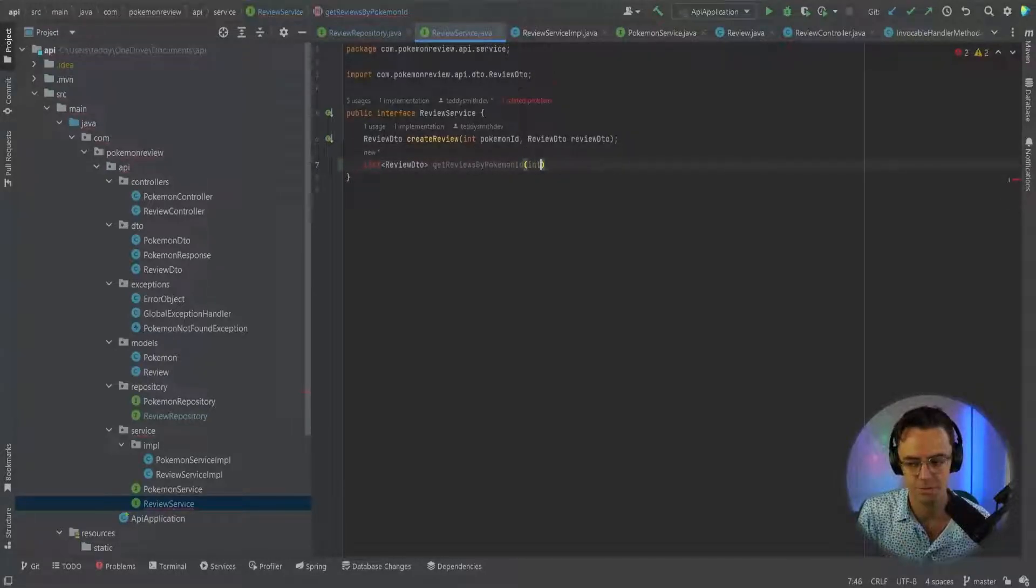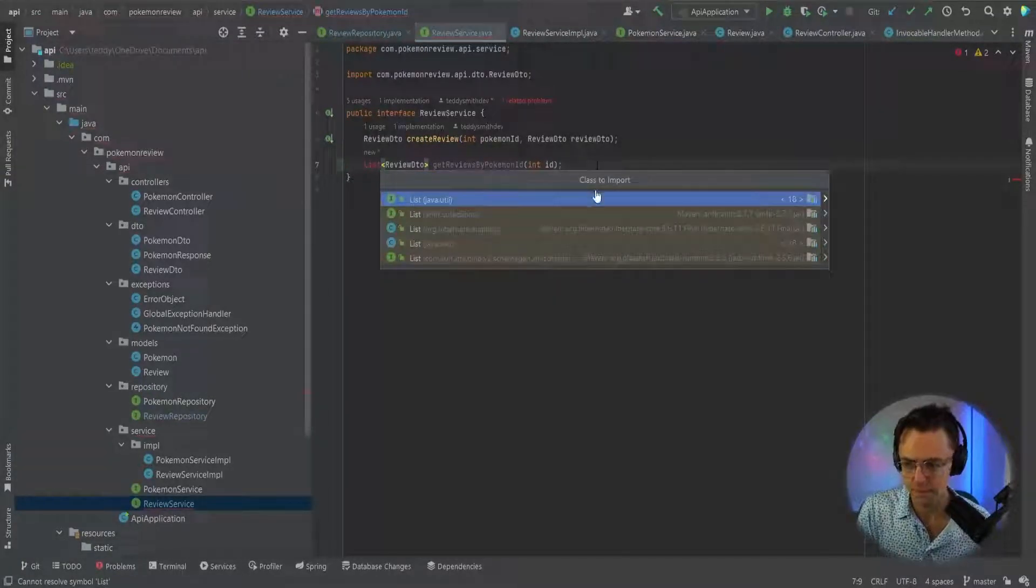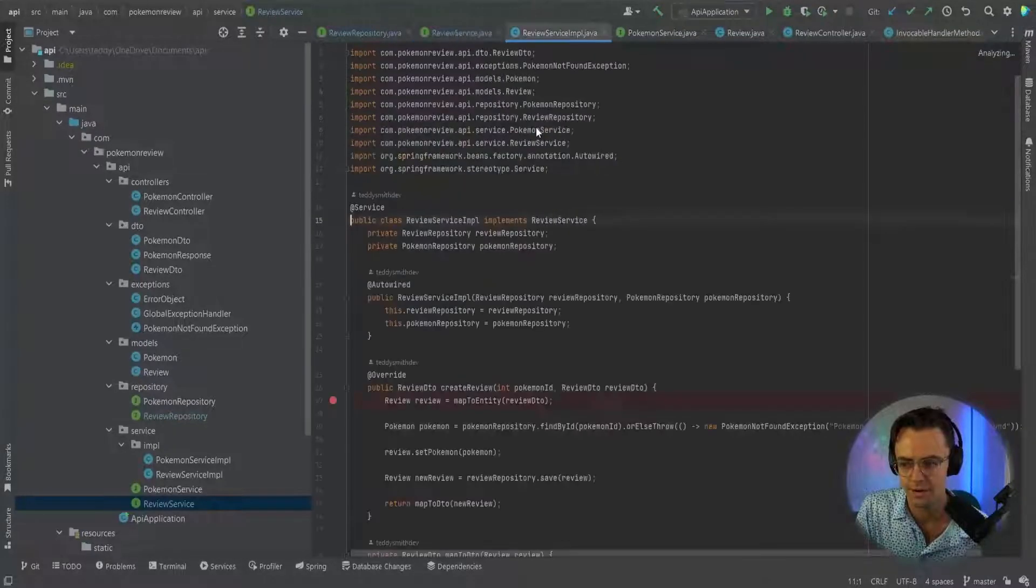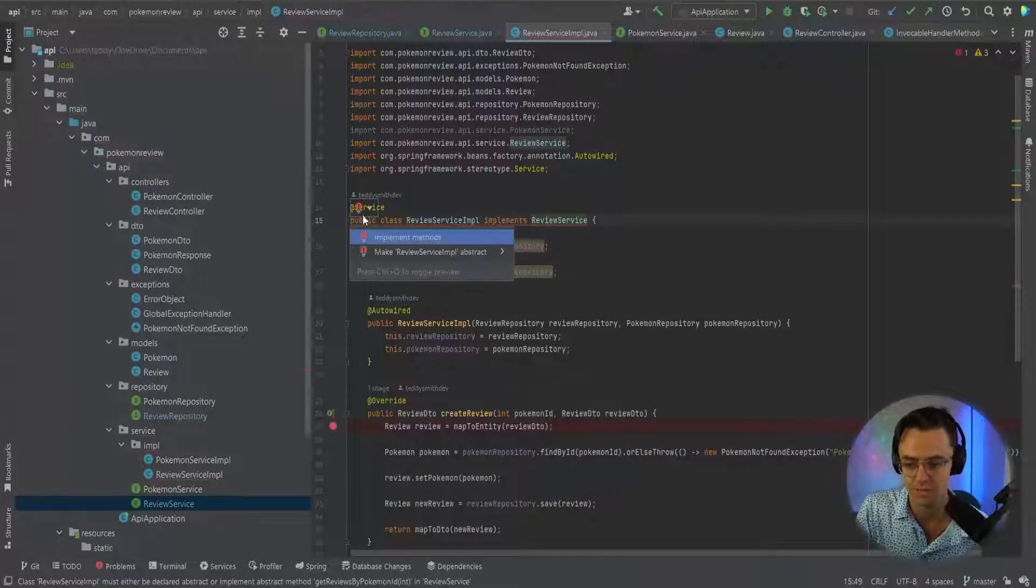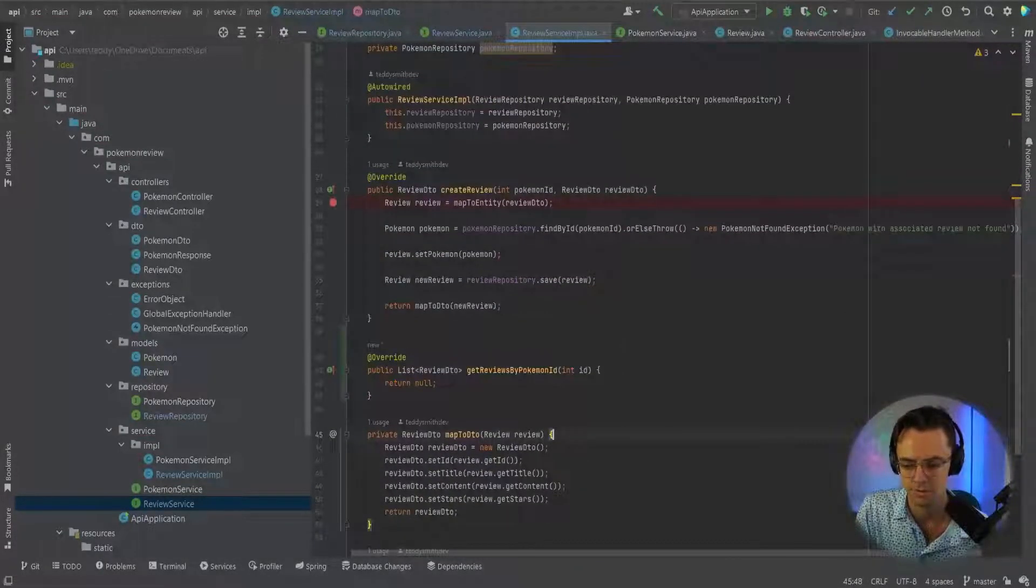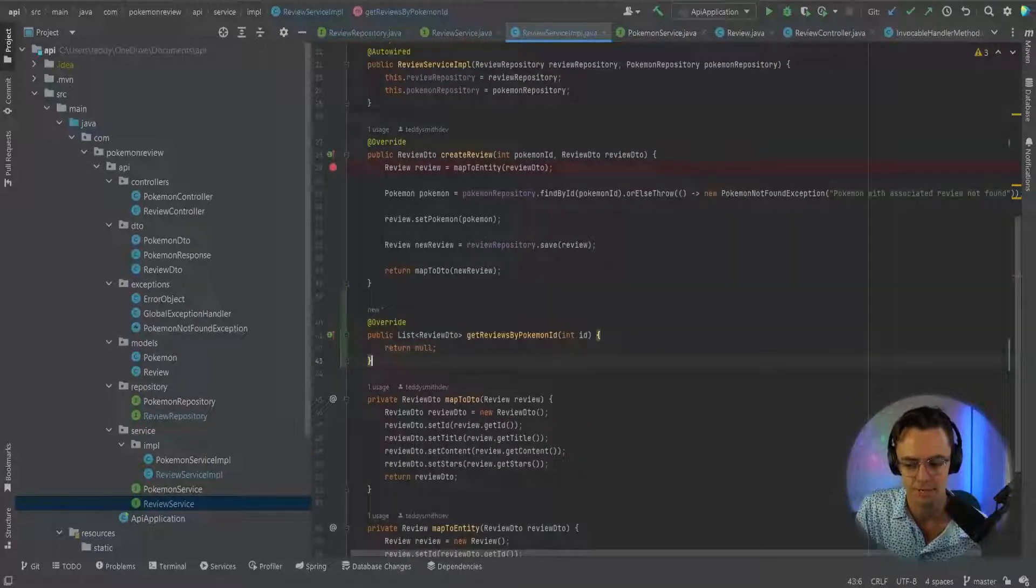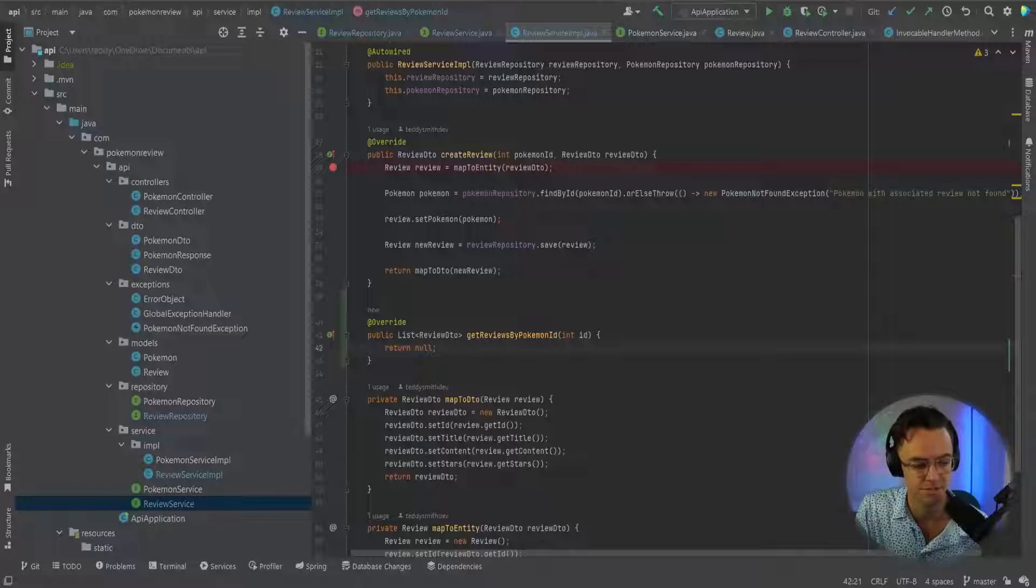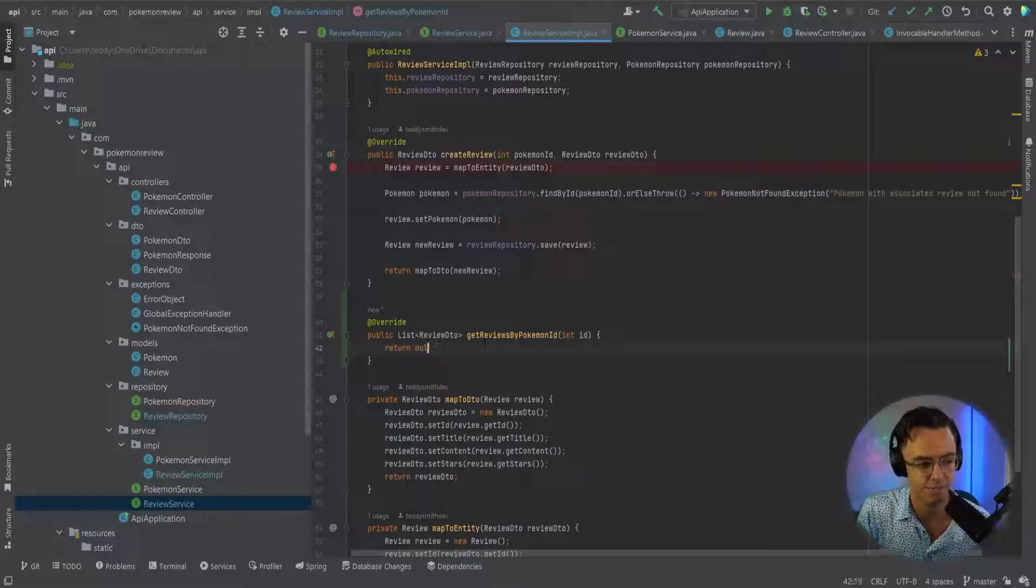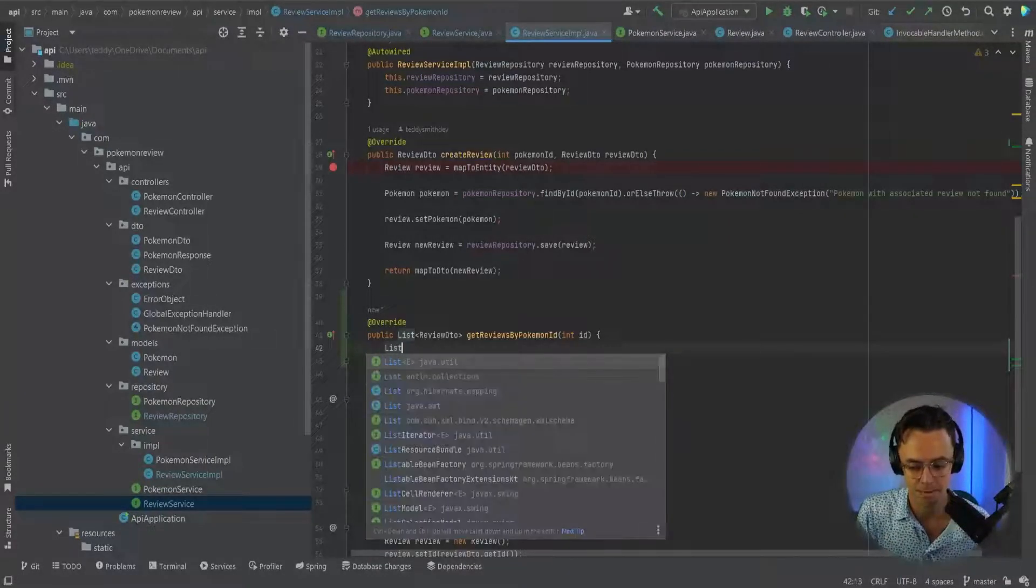We are going to pass in an int of ID and we're going to bring in a list. Now what we want to do is we want to go into our actual review service and we're going to implement this. Now we've got our infrastructure built. We need to actually go in here and actually build out the implementation of this. This is going to be pretty simple. This will entail just going and getting the actual reviews and using what we built in the repository.